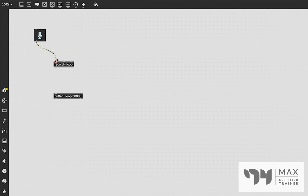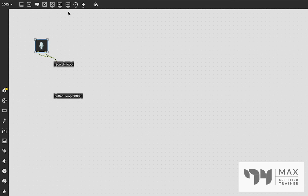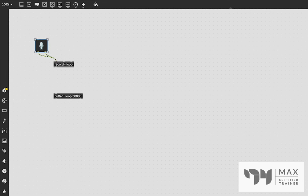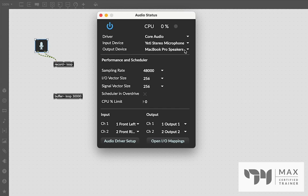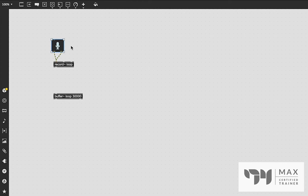We're going to patch the audio input into our record object. I highly recommend using an external microphone — do not use your built-in microphone if you can avoid it, because it's probably very close to the speakers on your computer and it's going to record the output coming back in, doubling everything and sounding really weird. With an external microphone you don't have that issue. Once you plug in your external microphone, go to Options, click Audio Status, and in the input device dropdown select your microphone. Then click the audio driver back on and once it's all lit up and ready to go, we're basically set.